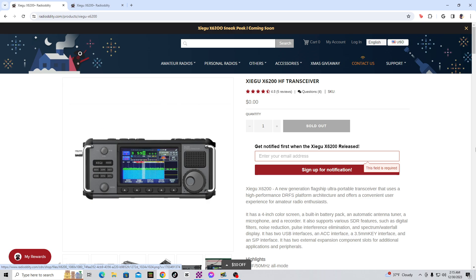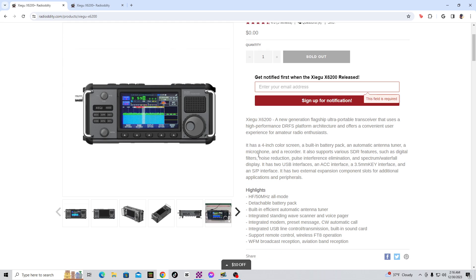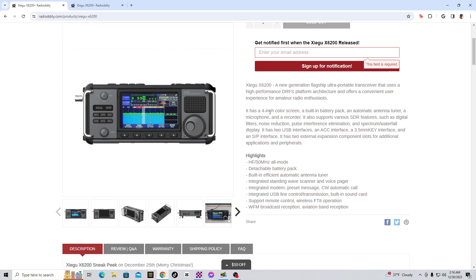Now, I'm going to go ahead and read some of this. It says Zygu X6200, a new generation flagship ultra-portable transceiver that uses a high-performance DRFS platform architecture and offers a convenient user experience for amateur radio enthusiasts. It has a 4-inch color screen, a built-in battery pack which I'll show you here in a second, an automatic antenna tuner, a microphone, and a recorder. It also supports various SDR features such as digital filters, noise reduction, pulse interference elimination, which is kind of interesting.